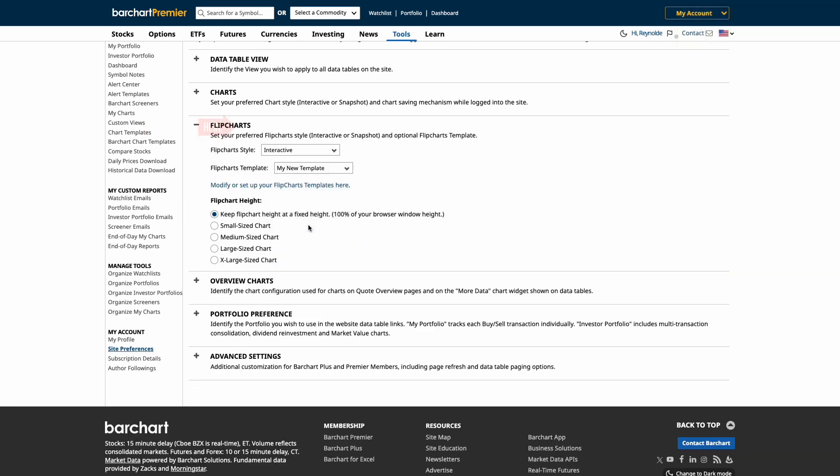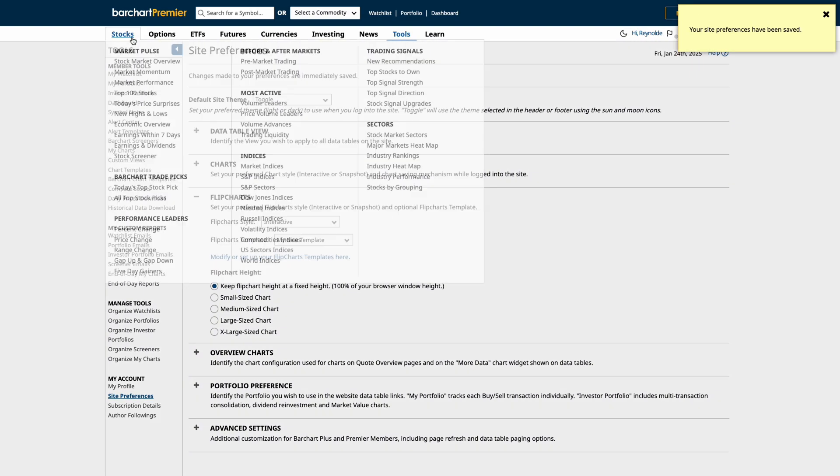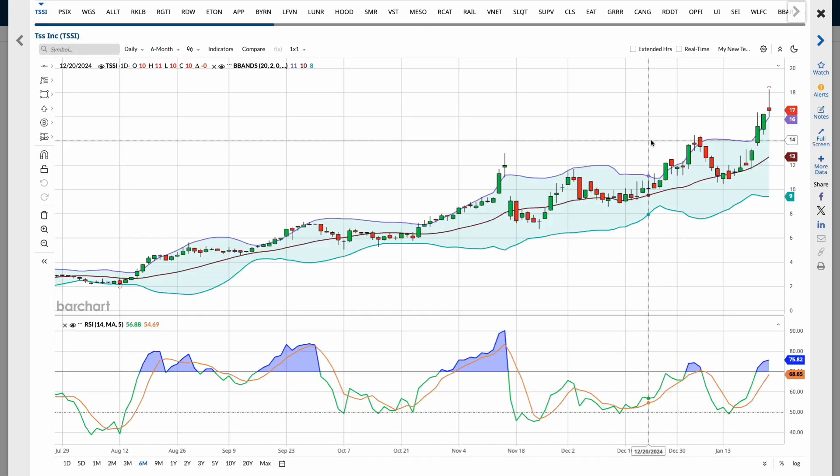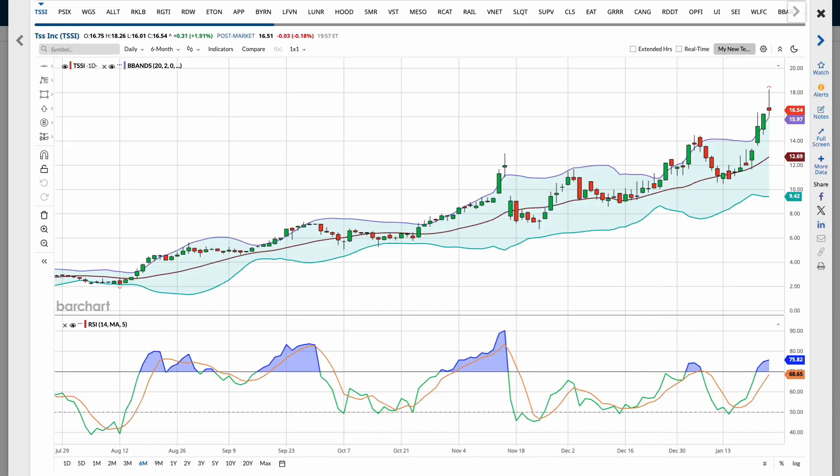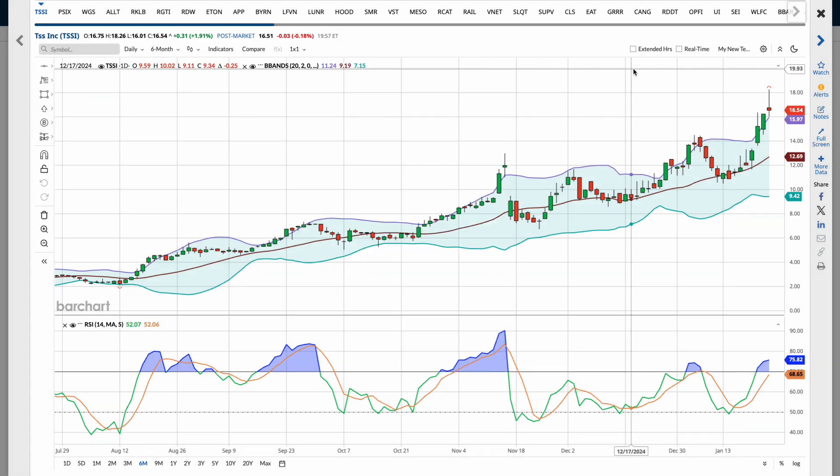This way, our customized chart setup is consistently displayed across barchart.com, making our analysis both efficient and seamless.